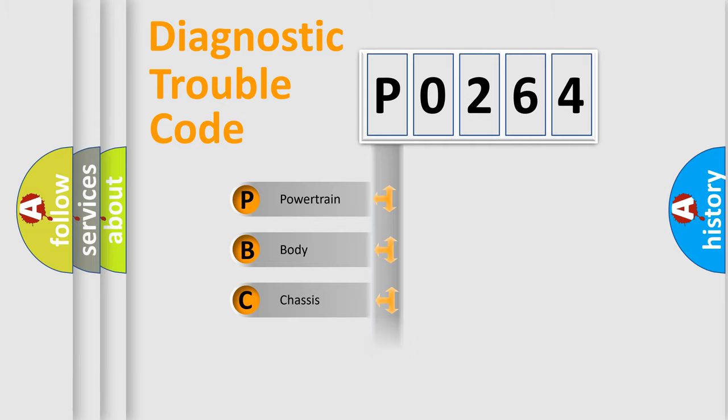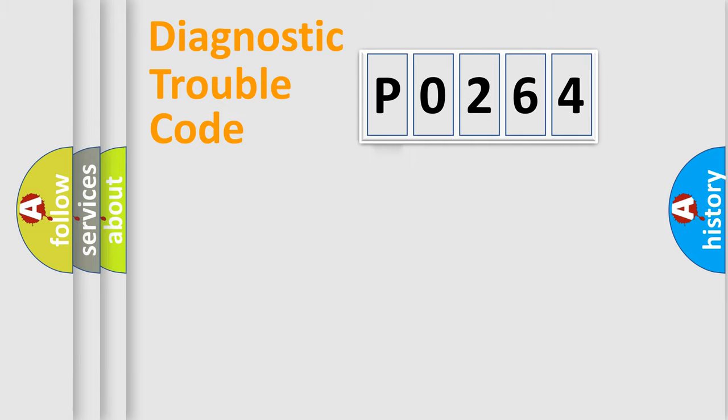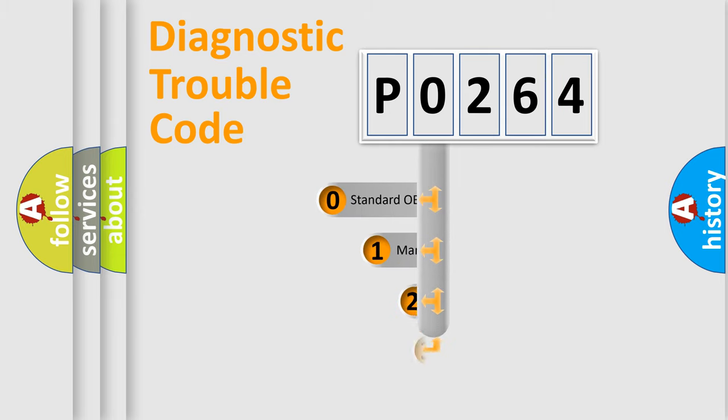Powertrain, Body, Chassis, and Network. This distribution is defined in the first character code.